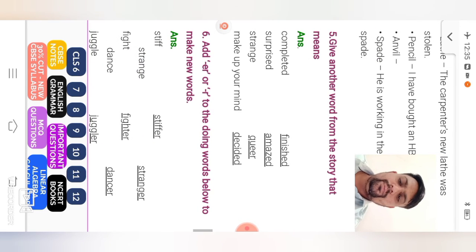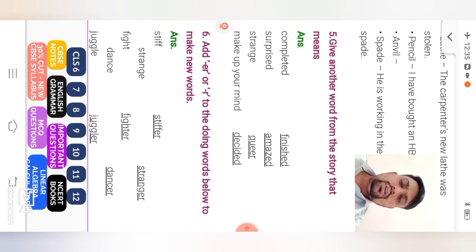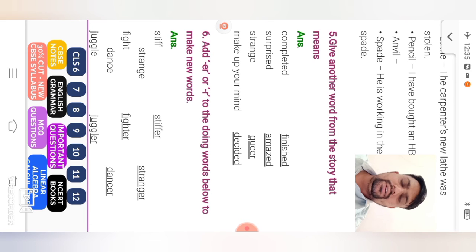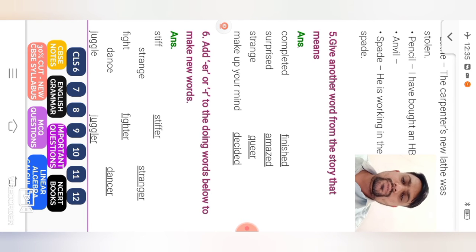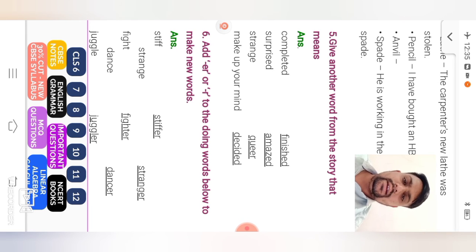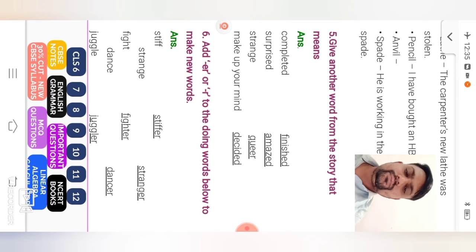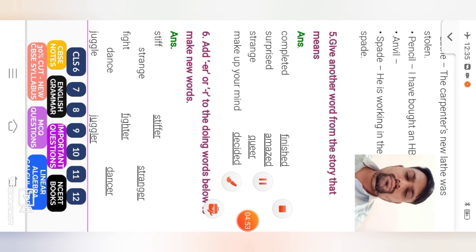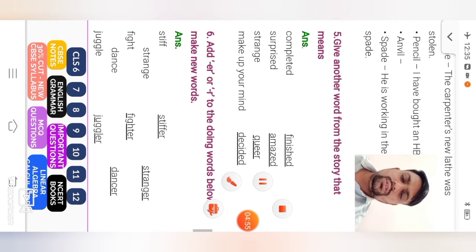Question number 5. Give another word from the story that means completed. Means finished. Surprised, means amazed. Strange, queer. And make up your mind, decided.